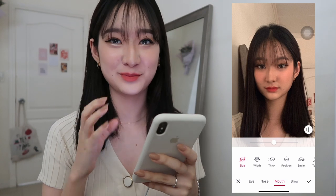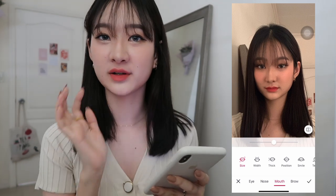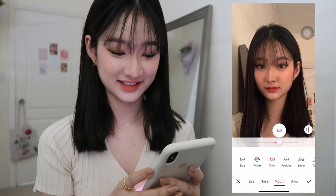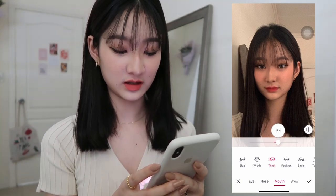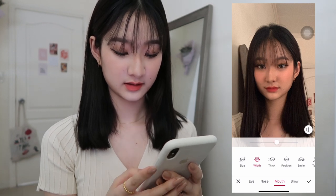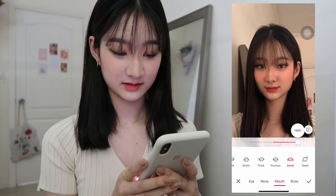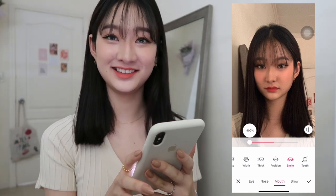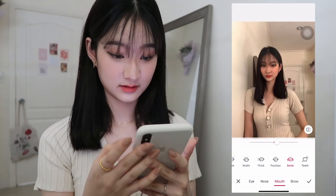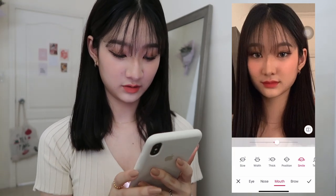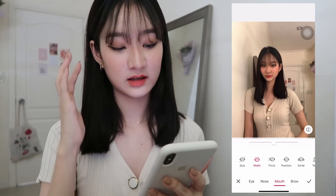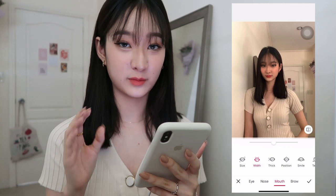Sometimes I like to make my lips a bit bigger because my upper lip is quite thin, so I'll make that bigger — just a little bit, maybe 20. Then I'm going to make the teeth whiter. I'll also adjust the smile — it looks creepy at high values and sad at low ones, so just a little bit. And then we're done with remodeling the face.